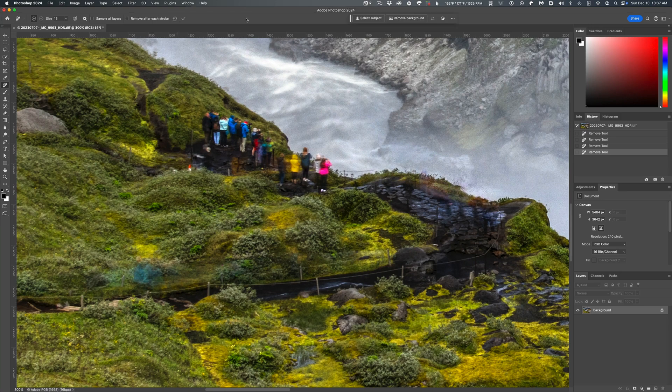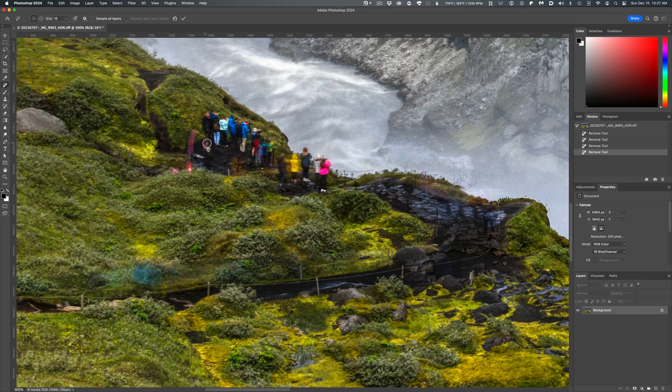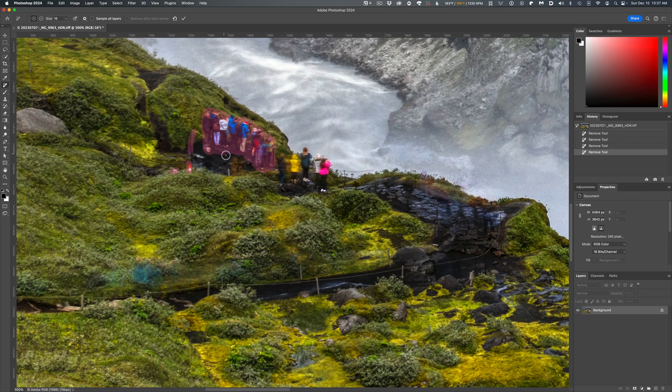The other thing you should know about the Remove Tool is that not only can you apply it like a brush, but you can also use it a bit like a lasso. Encircle an area and the tool will fill that area in for you. That's another thing the Spot Healing Brush can't do.